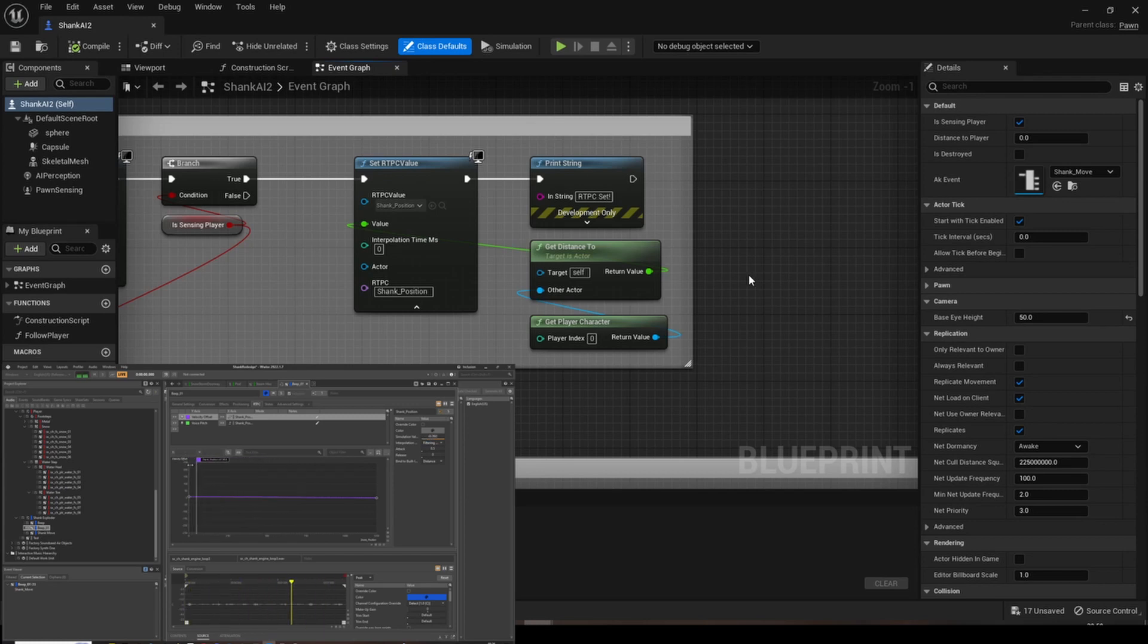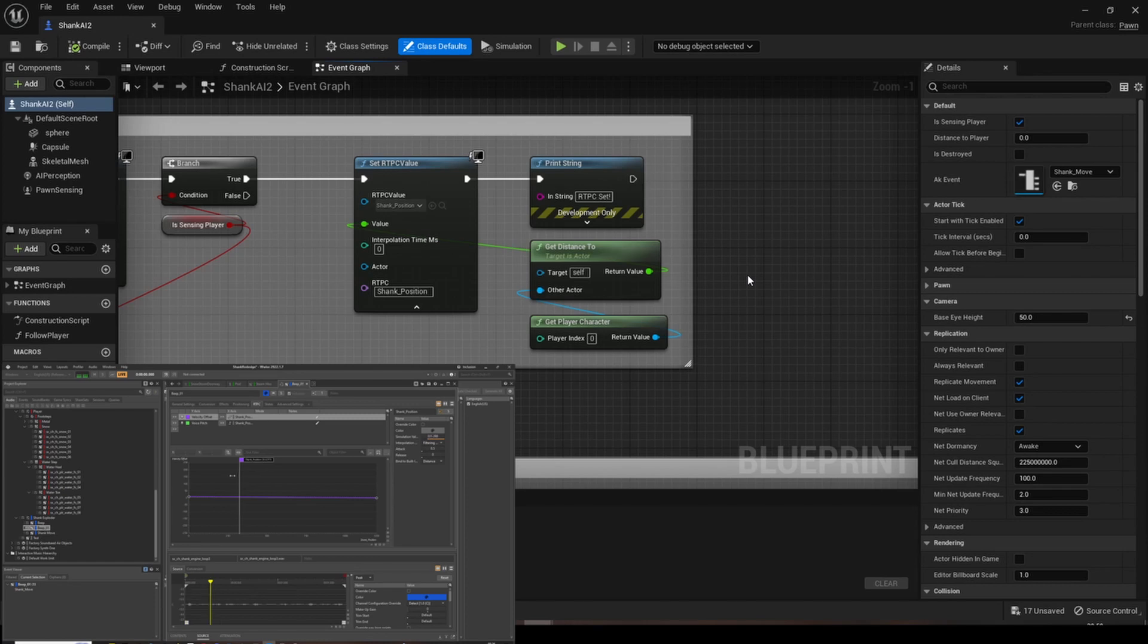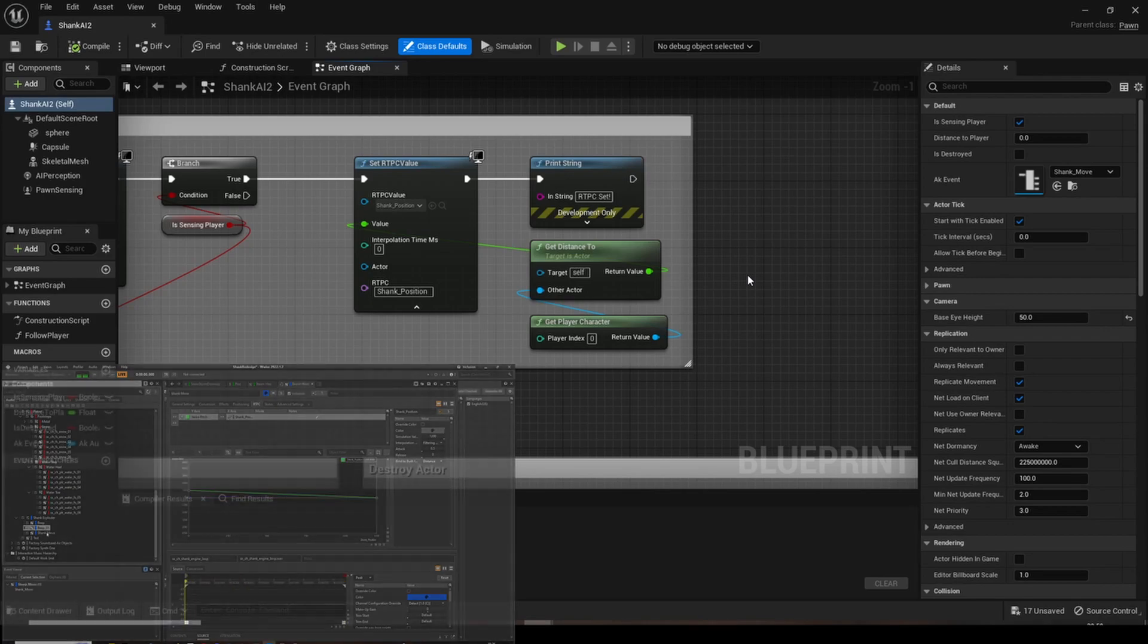Distance between the Shank and the player is called with Get Distance 2, and that value is hooked up to the Set RTPC value. As a result, the engine and beeping sound increases in pitch and velocity the closer the enemy is to the player.